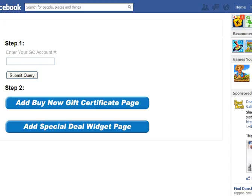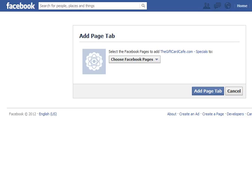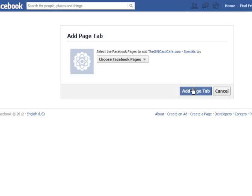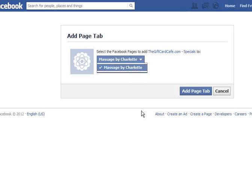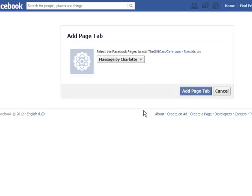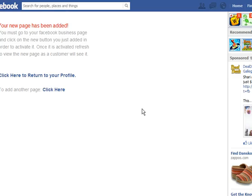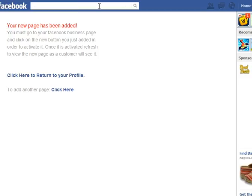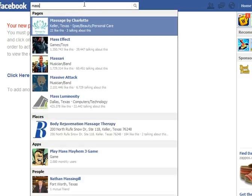Since it already knows my account number, I'm just going to click on the special deal widget option. It opens another window, so again select the business page and click 'Add page tab'. There you go — it's been added. Since I already added the buy now button I don't have to go in and activate this page again, but I'm just going to show you what it looks like.